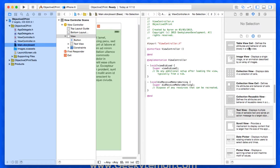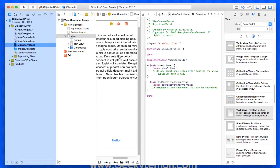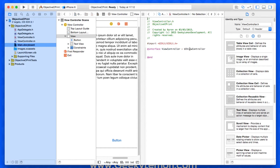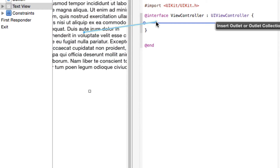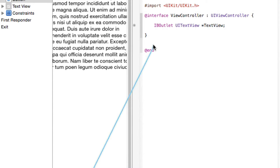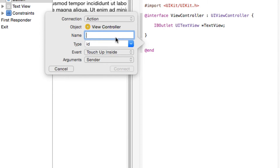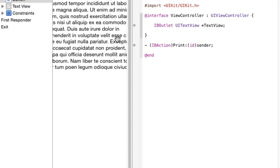We bring up the assistant editor, as we need to create an outlet for our text view and an action for our button. Make sure we're on the ViewController.h file, and add our parentheses to create our outlets and actions section. Control-click or right-click and drag over our text view and name it 'textView', then create an action for our button - repeat the same process outside the parentheses, make sure it's set as an action, and name it 'print'.